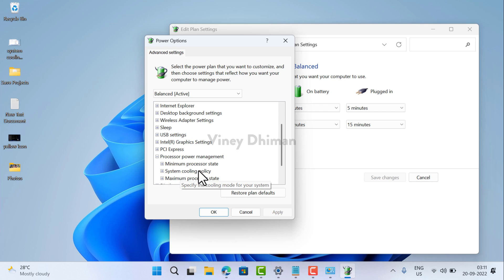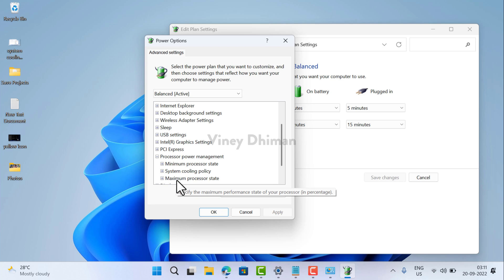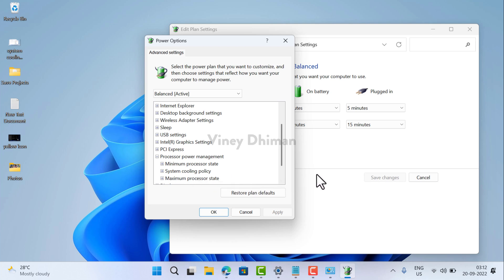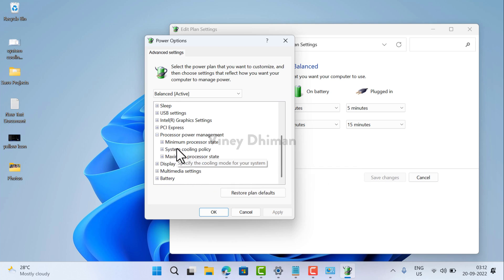In case system cooling policy option is missing, then I have created a video on how to fix this issue or how to add system cooling policy here. So check it out.